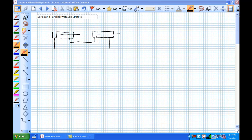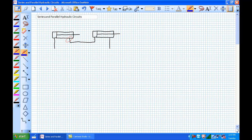Our first arrangement is a series hydraulic circuit. How do I know it's a series circuit? Basically, one cylinder's outflow is another cylinder's inflow.